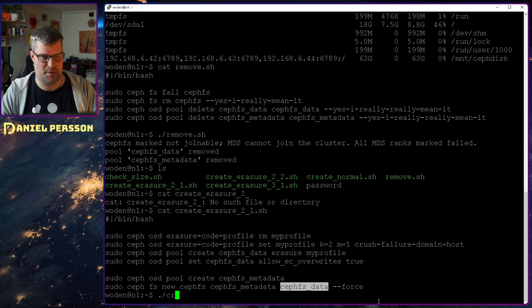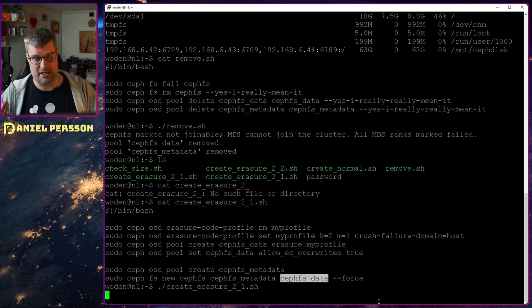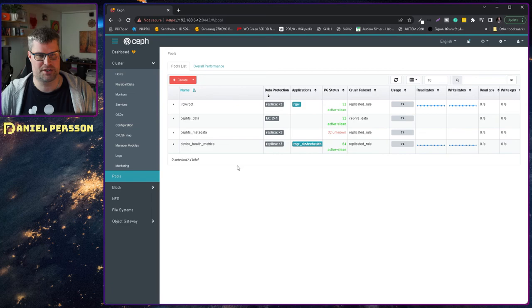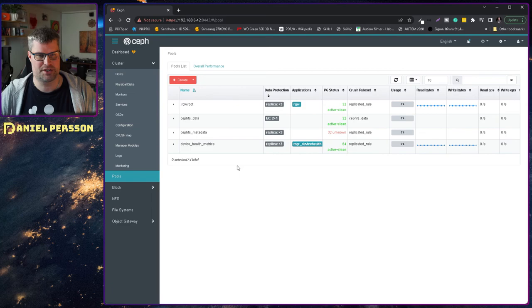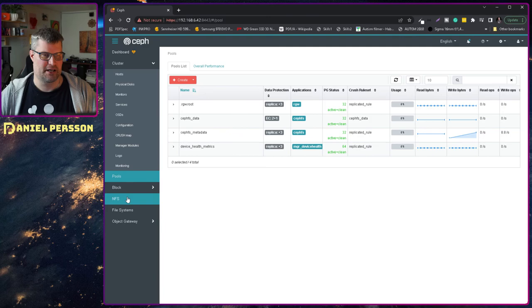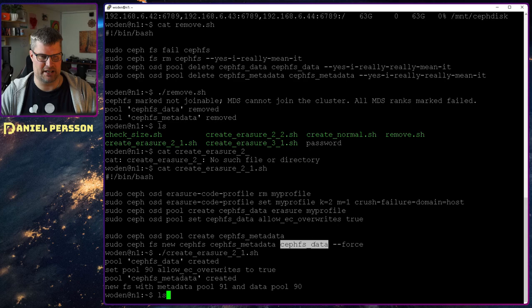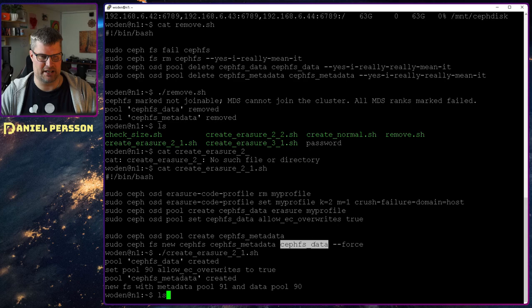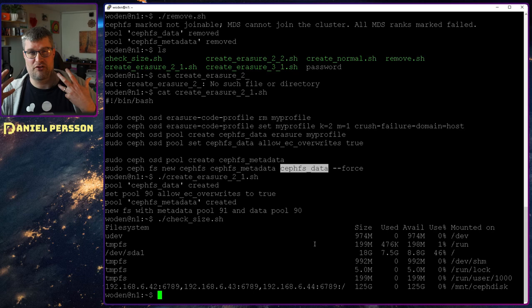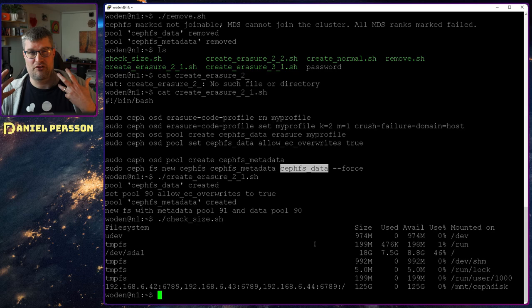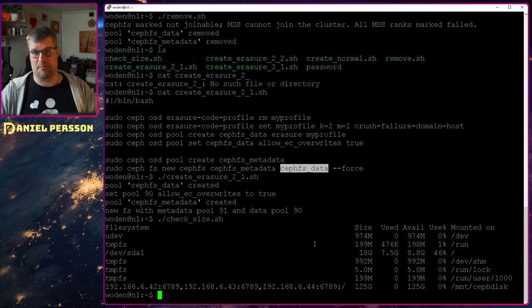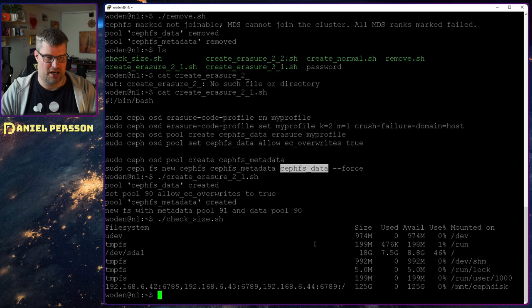Let's create the erasure coded 2+1 pool and run through the script. The data pool is created; switching over to the pool view we can see the new EFS data EC 2+1 pool and the three-replica metadata pool with a new file system. Checking the size of this file system gives us about 125 gigabytes, compared to the roughly 63 gigabytes we had before — almost double the usable space with erasure coding.